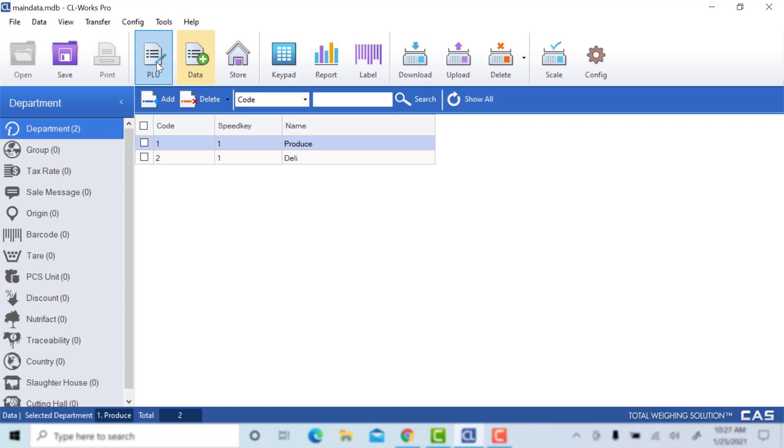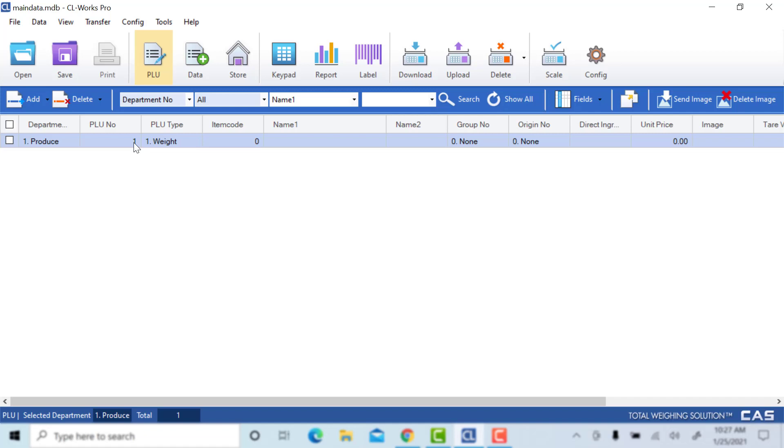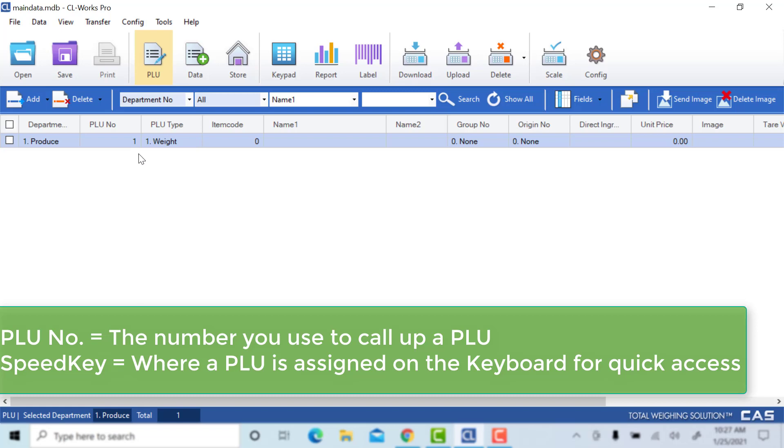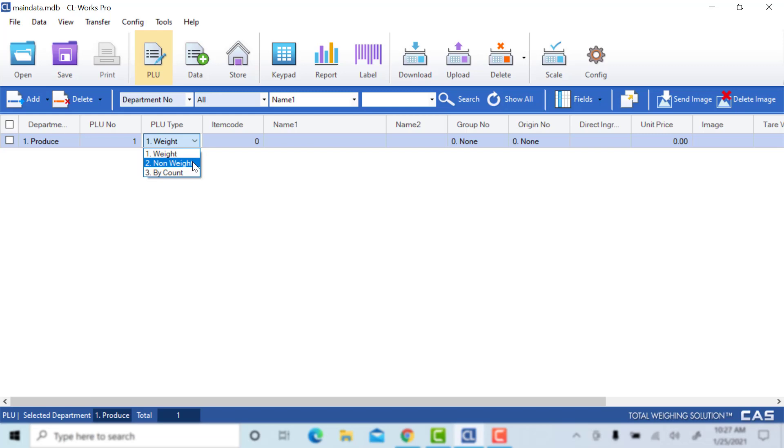Head back to our PLUs. We will change the PLU number. This is used for calling up your PLU on your keypad. You can change your speed keys as well, but that will be covered under the keyboard tab video in the future.